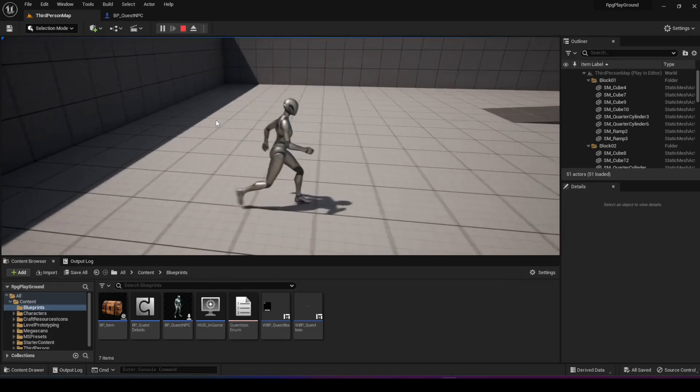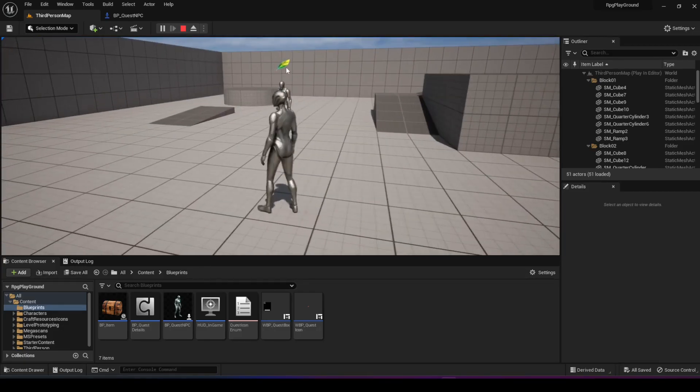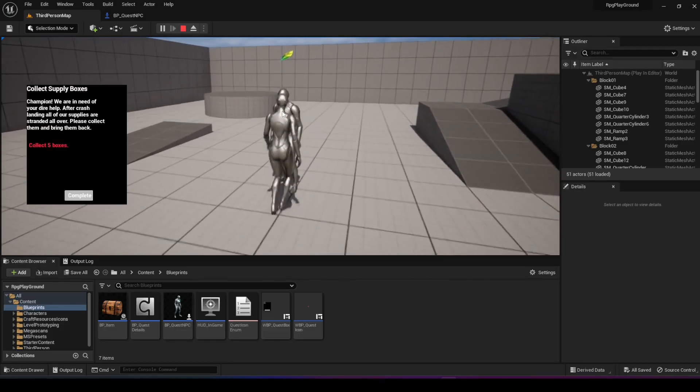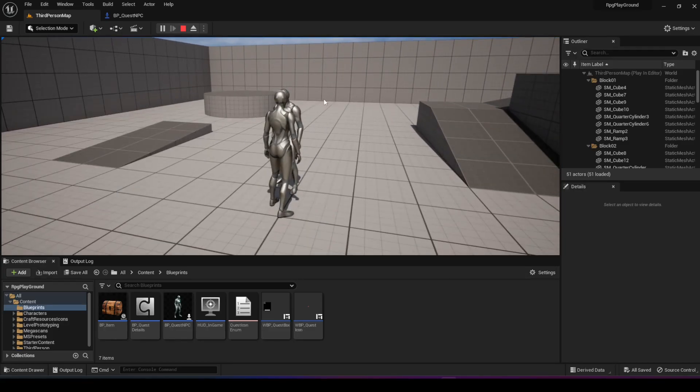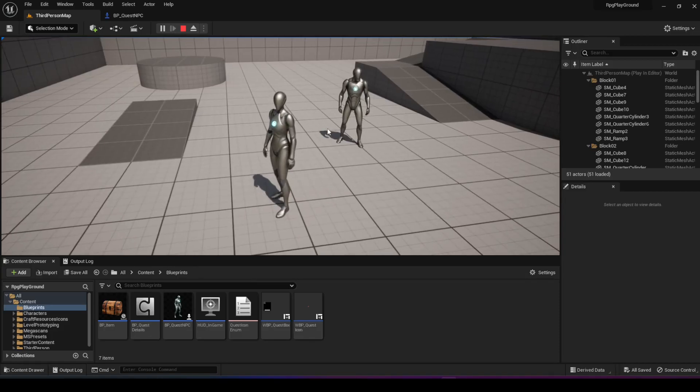And when I right click here, I have five boxes. Now if I turn around, I can see that the NPC is green. Now I can right click and I can hit complete and the indicator disappears. And just like that, I built a gathering quest.